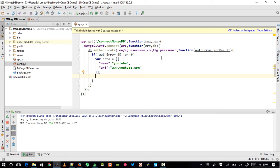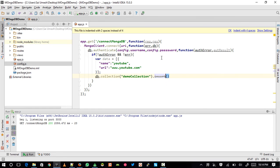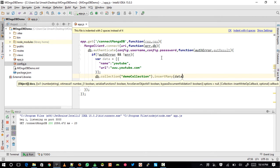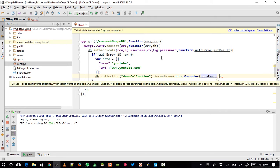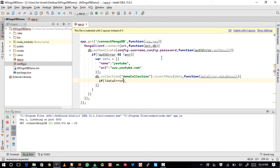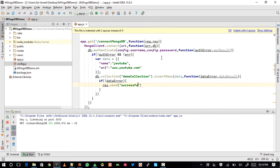To insert the data, I'll write: db.collection('demo').insert(data), passing the data and a callback function with dataError and dataResult. If I don't see any data error, I'll send response.send('Successfully inserted').